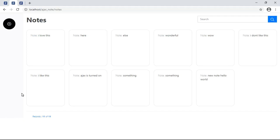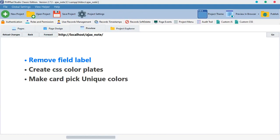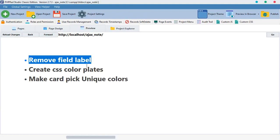Hello guys, welcome back. Previously we got ourselves up to this point, and in this tutorial we are going to learn a whole lot of them, but I've grouped them into three so that we can focus on a particular thing. So without further ado, let's get started. The first thing we are going to learn is how to remove a field label.